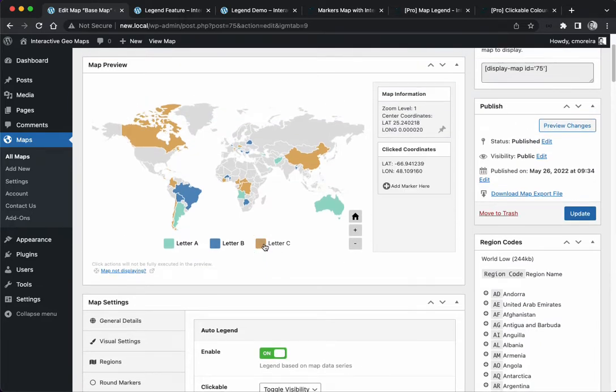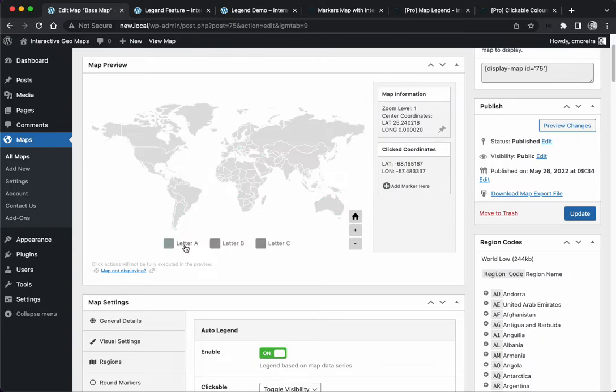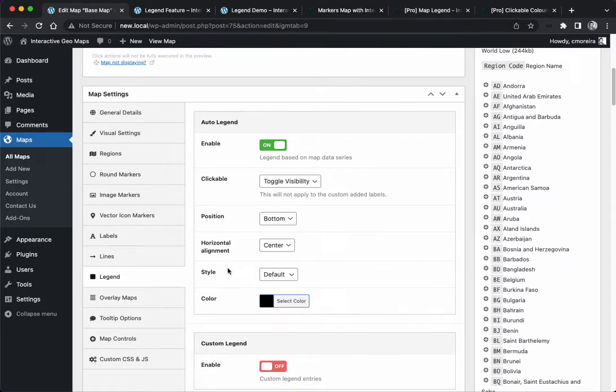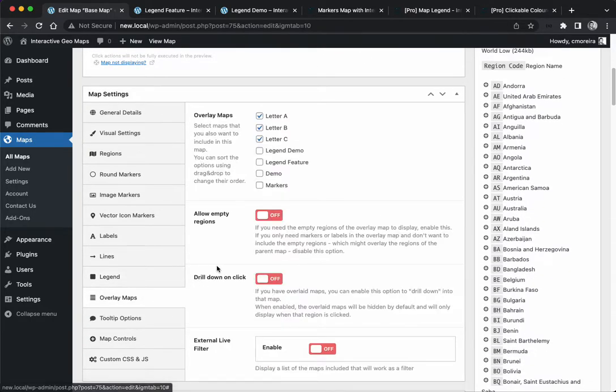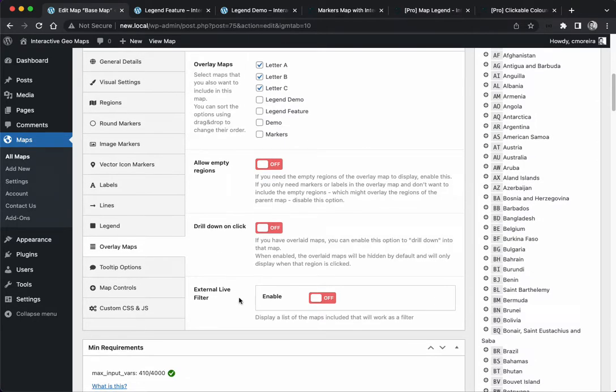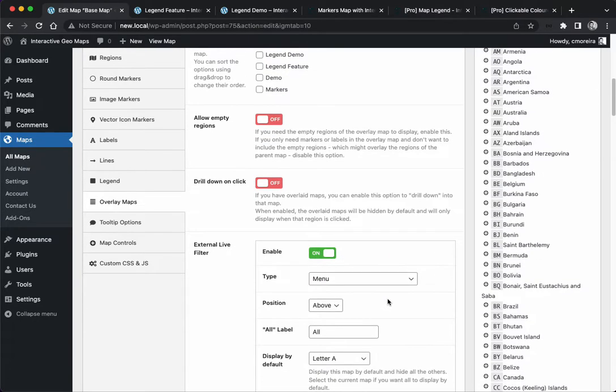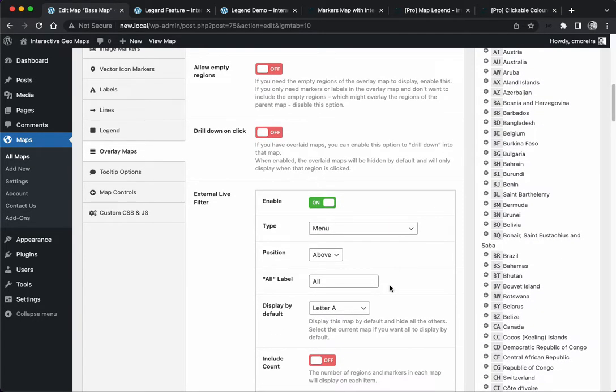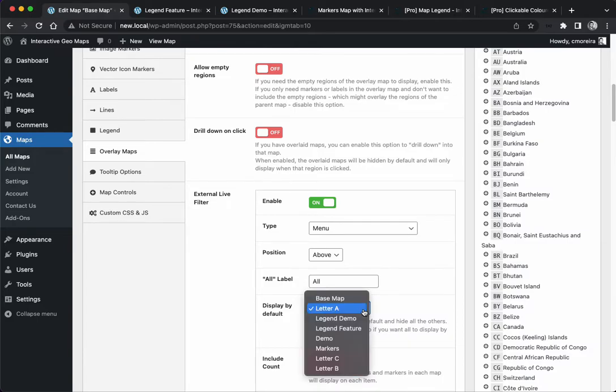If the purpose of your map is to create this kind of filter, consider that when using the overlay maps there is also an external live filter option. It's different from the legend but I still want to show you.